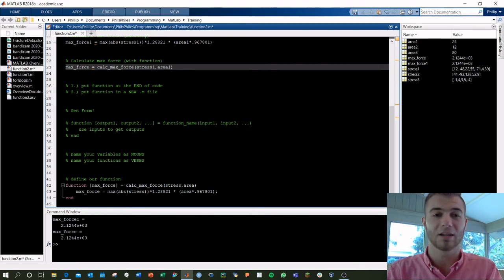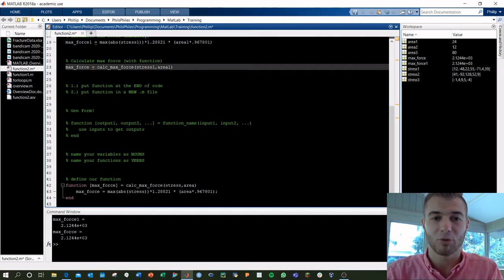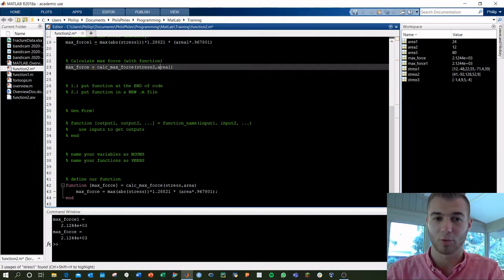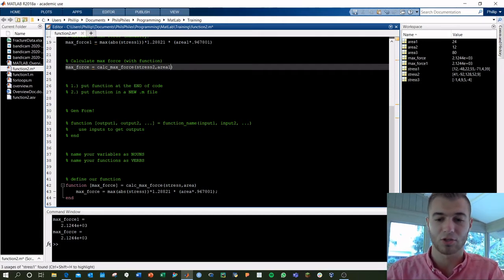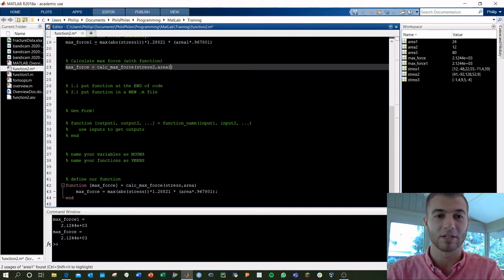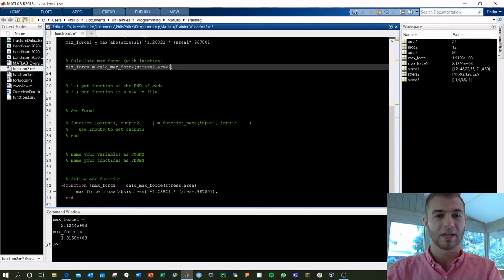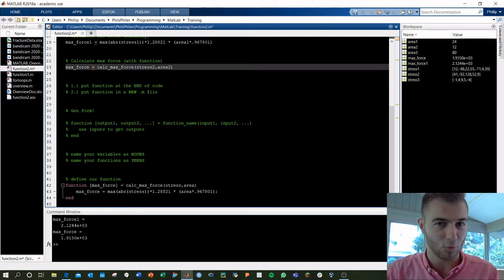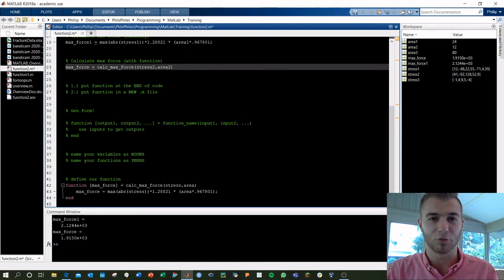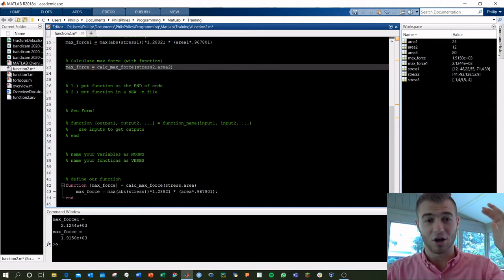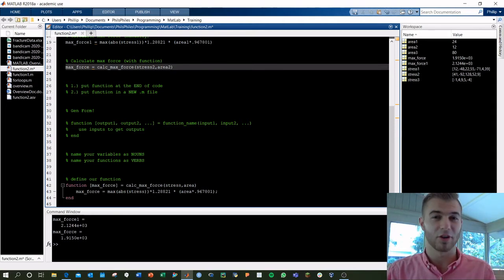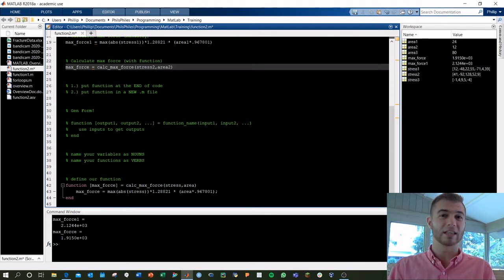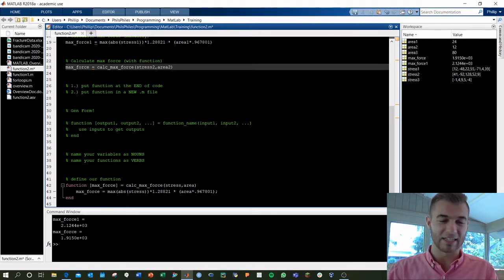Now, note that I can put any names in here, right? I can change stress one and area one to stress two and area two, and you're going to get the different values now being used. So this is a much easier way to go through and compute what you're looking for. And again, often you're doing this for functions that are pretty lengthy and that you want to condense easily.